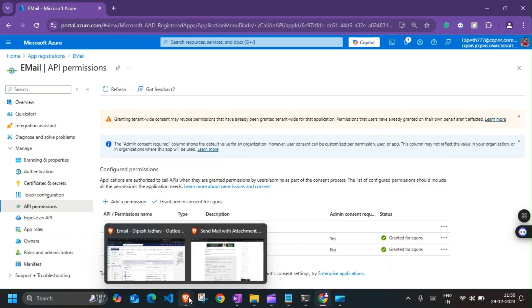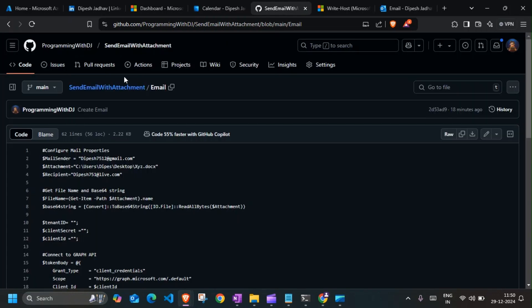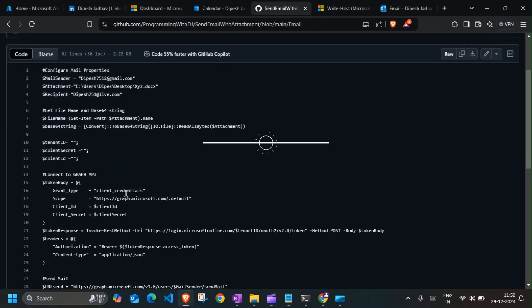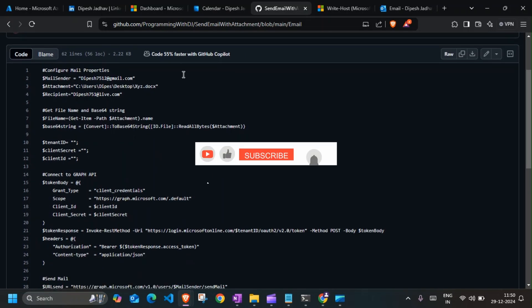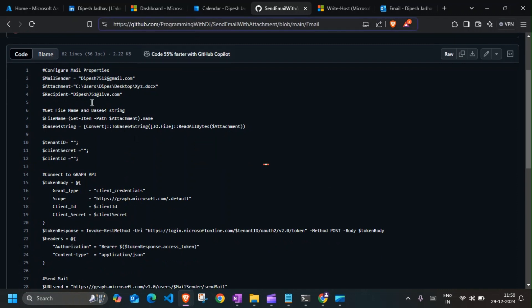So once you have these details, you can quickly follow this script in here. I'll explain the script real quick, but you can find this on my GitHub repo. I will paste this link in the description down below so you can check that out.